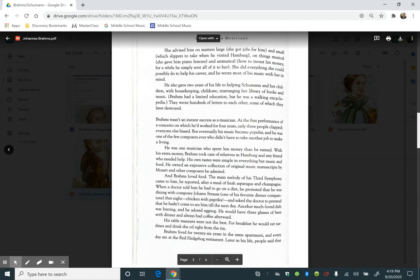He also gave two years of his life to helping Schumann and her children with housekeeping, child care, rearranging her library of books and music. Brahms had a limited education, but he was a walking encyclopedia. They wrote hundreds of letters to each other, some of which they later destroyed.